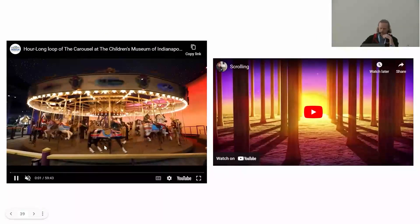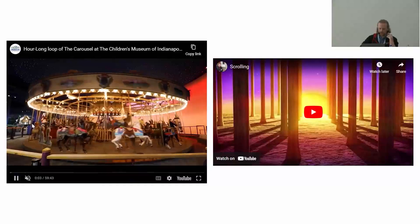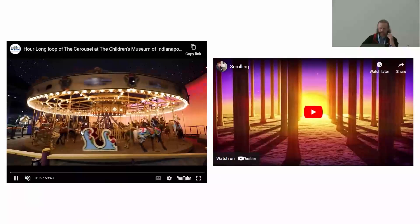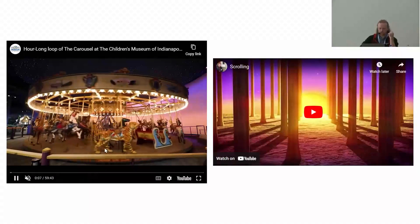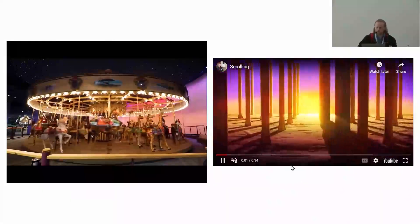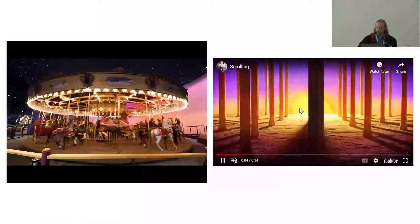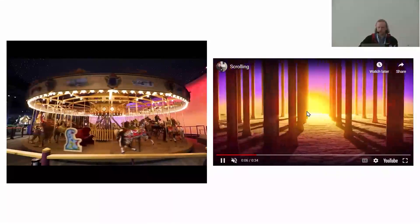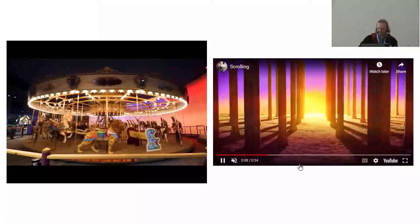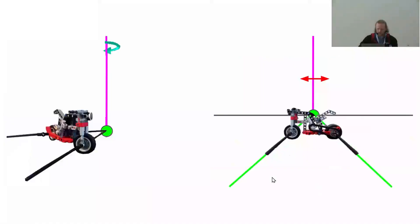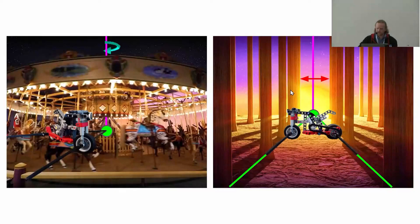Another way of looking at the same thing: here we've got a carousel, and I want you to look at the poles — they're clearly going around the central spindle. Over here, a bunch of trees are behaving quite a lot like the poles, going around the sun in a sense. Here we've got the motorbike going around the carousel, and here the motorbike going around the sun.